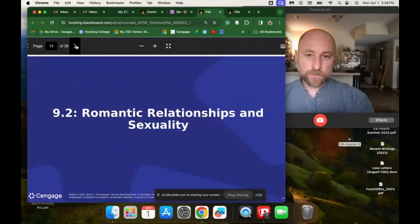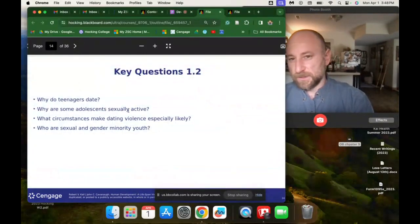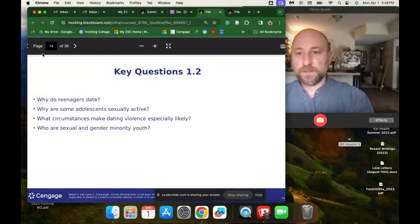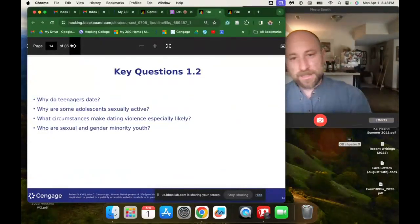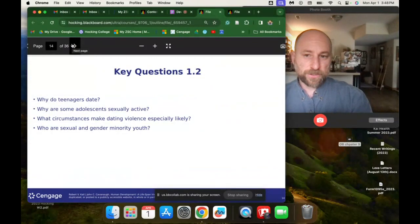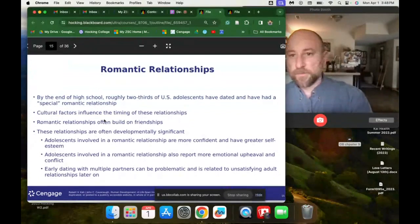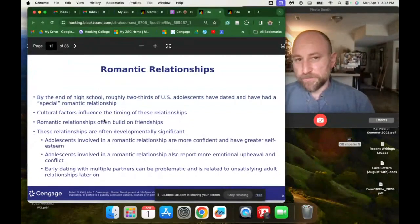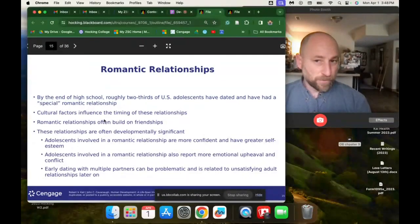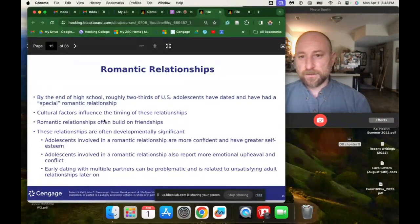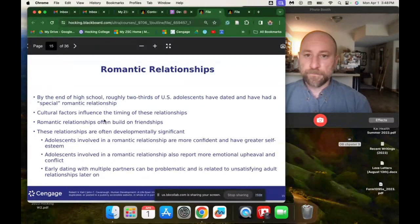Key questions about romantic and sexual behavior: Why do teenagers date? Why are some adolescents sexually active? What circumstances make dating violence especially likely? By the end of high school, only two-thirds of people have dated — so one-third, 33 out of 100, have not really dated by the end of high school. Cultural factors can influence the timing of relationships.